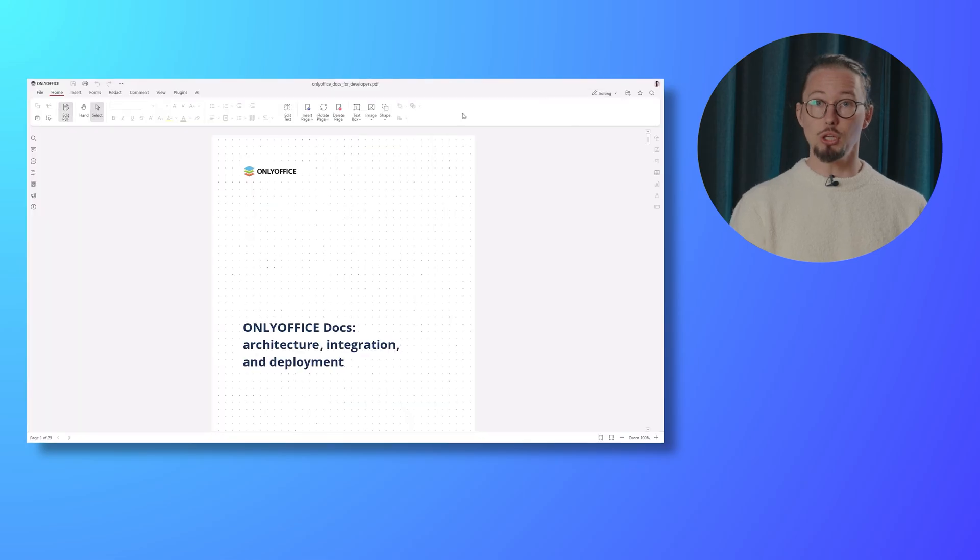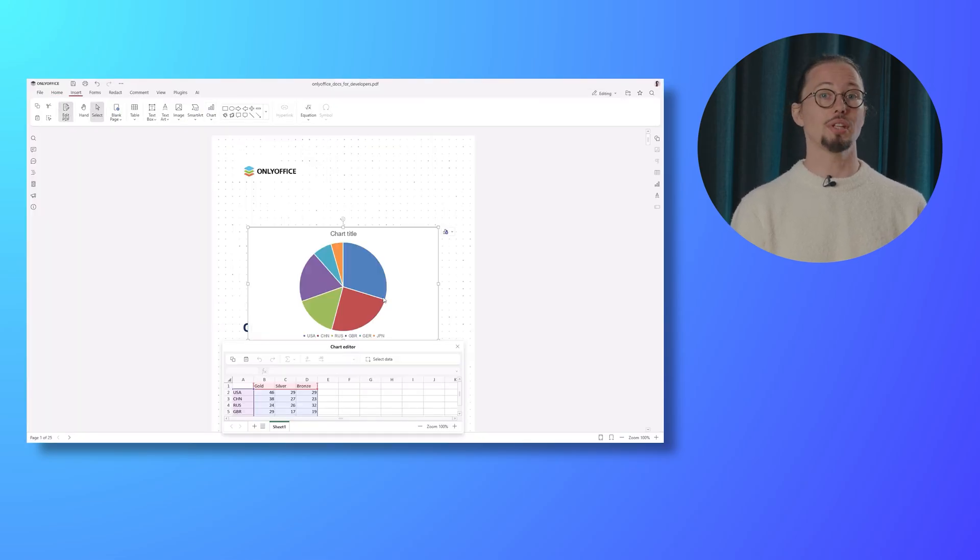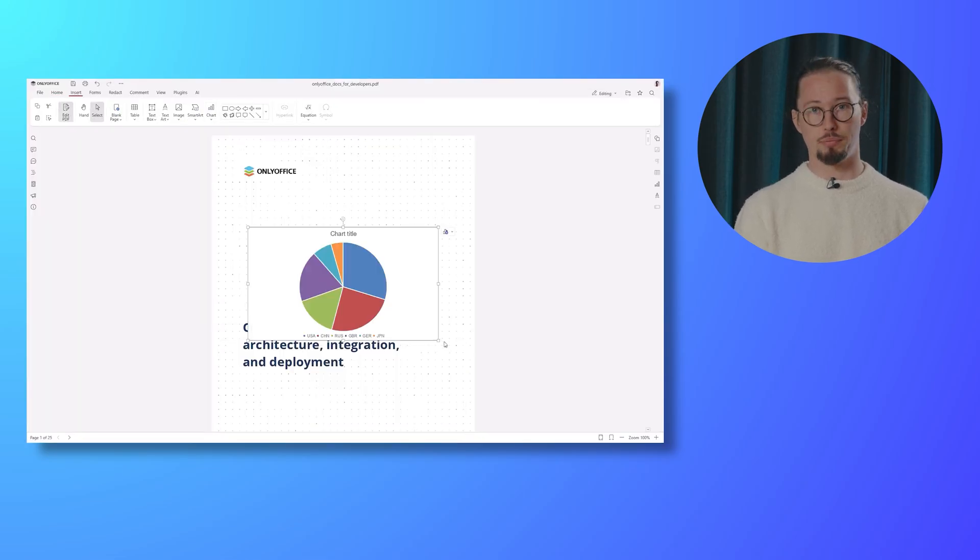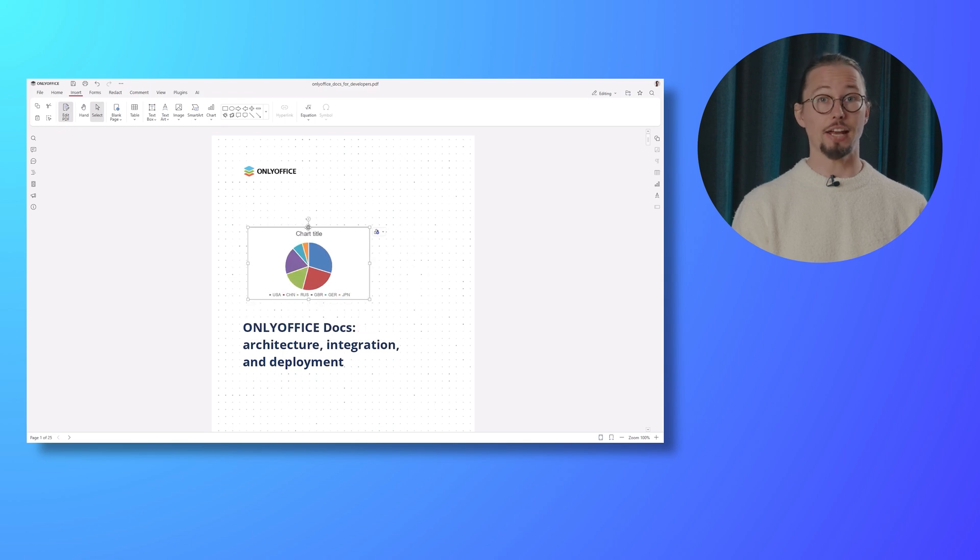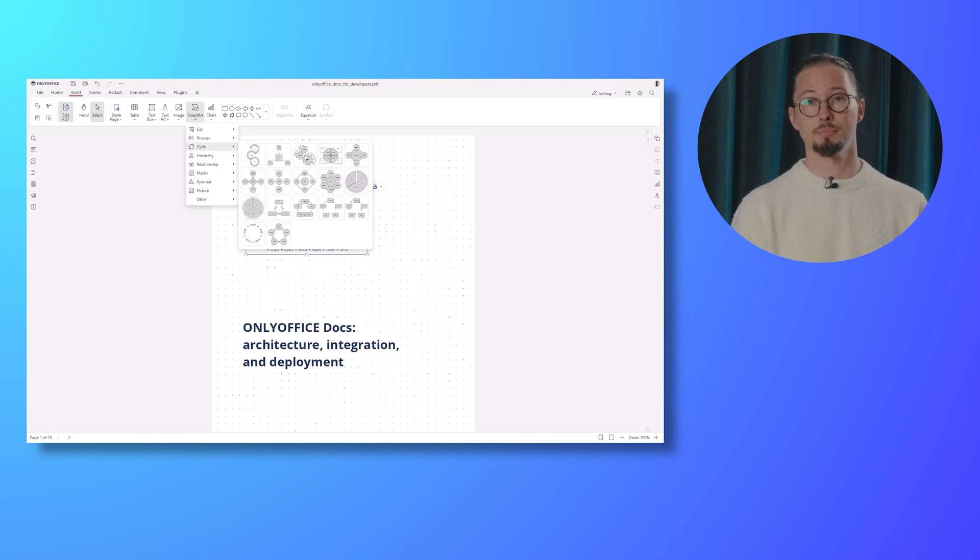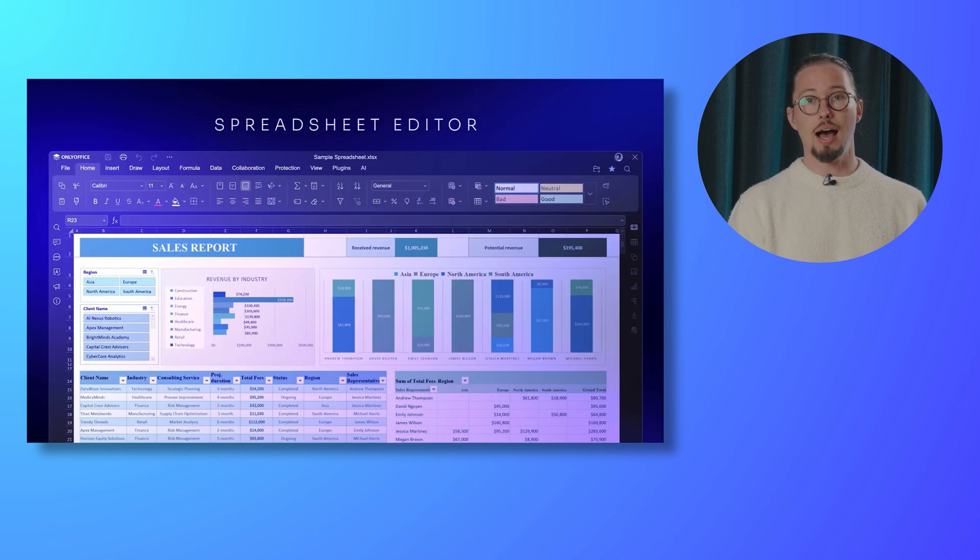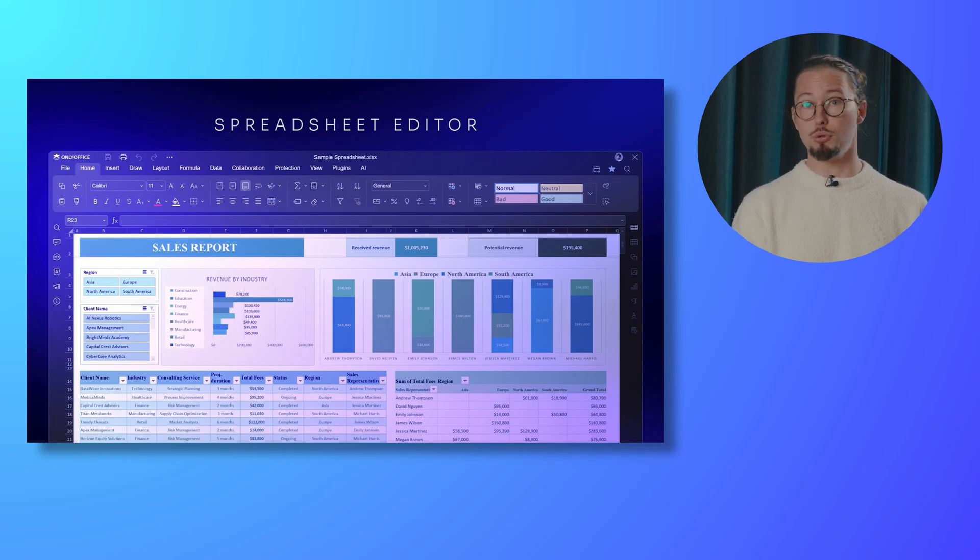Simply open your PDF in the editing mode and navigate to the Insert tab. From there, you can easily add charts and smart arts. Up next is the Spreadsheet Editor, packed with numerous updates and improvements.